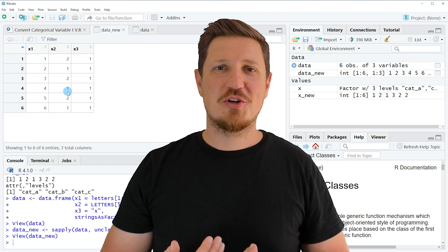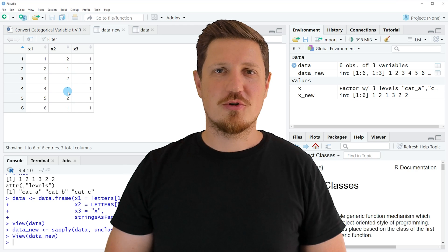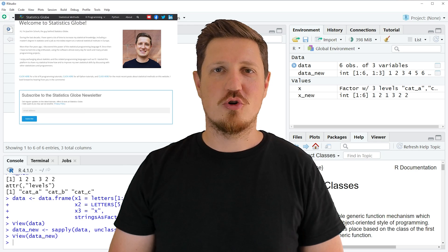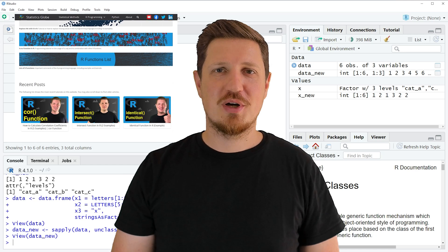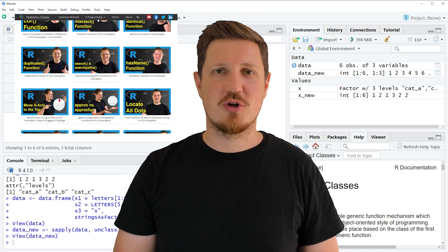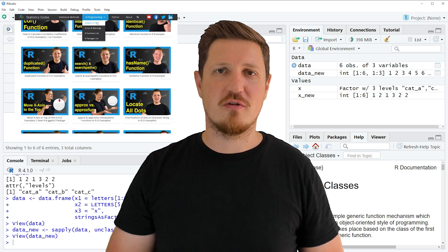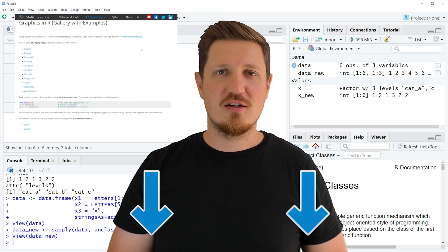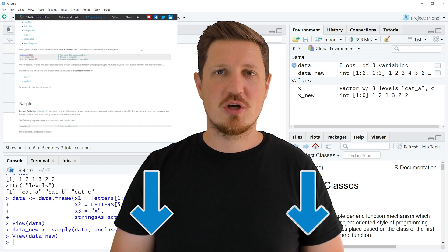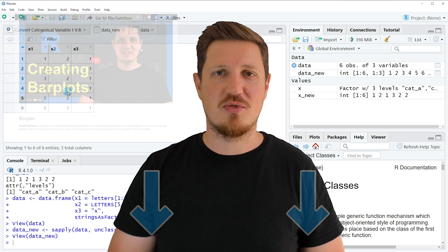That's all I wanted to explain in this video. In case you want to learn more on this topic you may check out my homepage statisticsglobe.com, where I have recently published a tutorial explaining the content of this video in more detail. I will put a link to this tutorial into the description of the video so you can find it there.